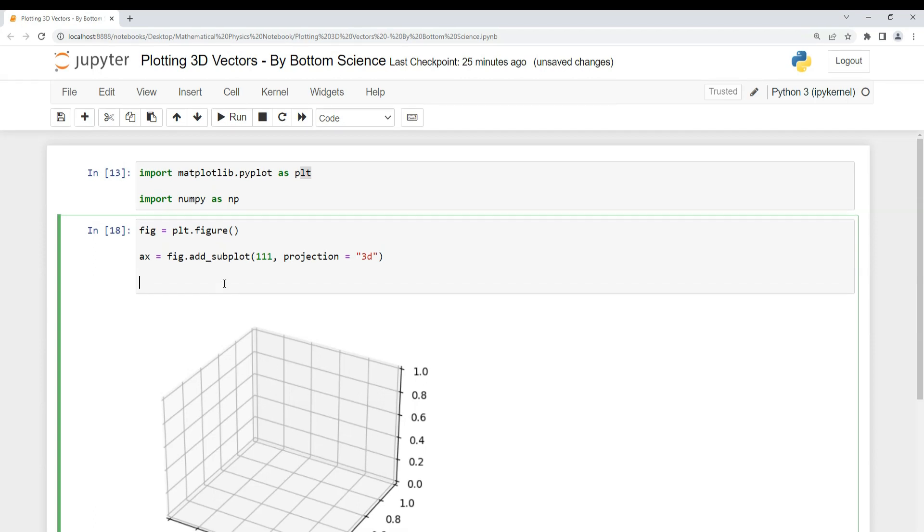Now we have to create our vector. I'm using a list to create a vector called vector v1. My vector is 1, 2, 3. These are the components of the vector: the i, j, and k components of the vector.